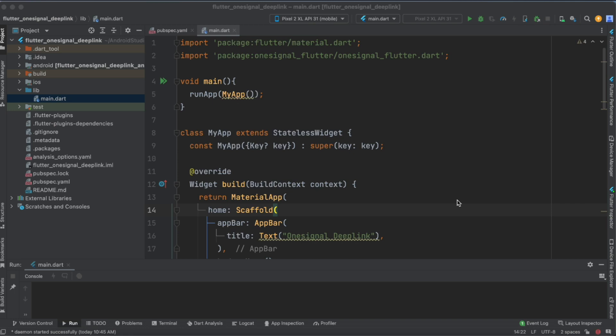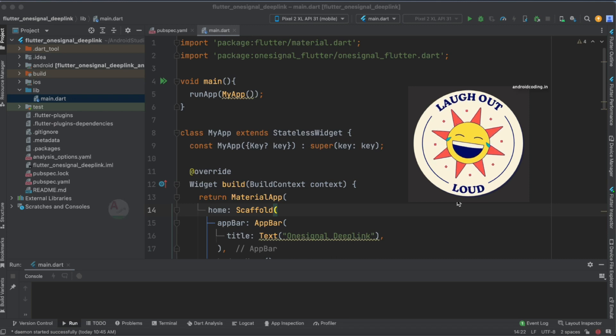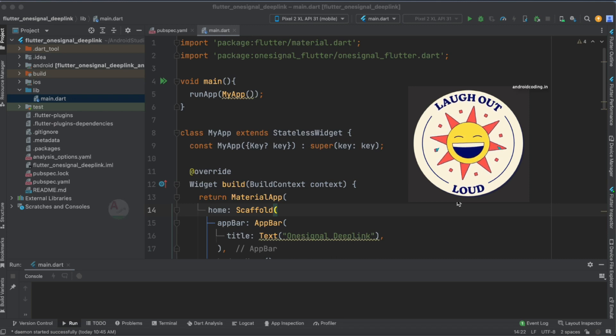In our previous tutorial we implemented deep linking to open a URL in the device browser. This tutorial is a bit different — instead of opening a URL, we are going to open a screen within our application. For example, from the home screen we are going to open a profile screen. A simple prerequisite is that the screen you want to open should already be added.